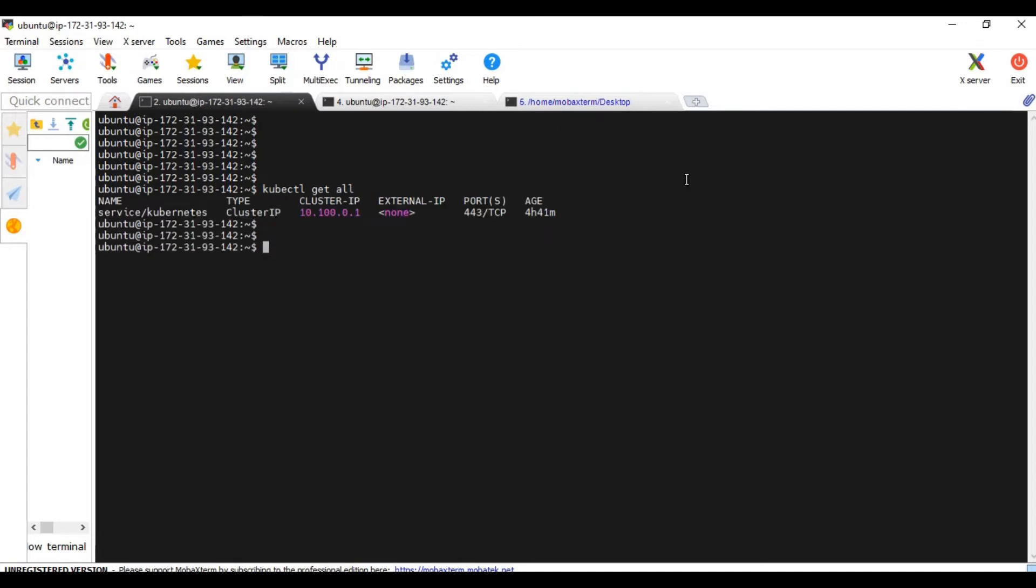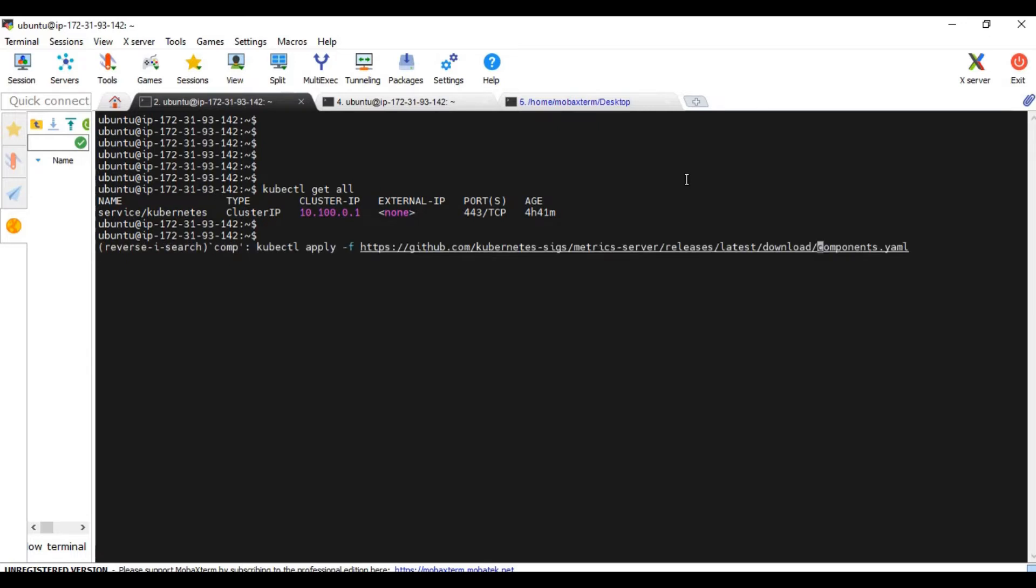So let's start by installing the metric server. For that, we have already seen we need to install the metric server along with other resources. We have the link to the manifest file. We are going to make use of that and install the required resources. This is the manifest file.